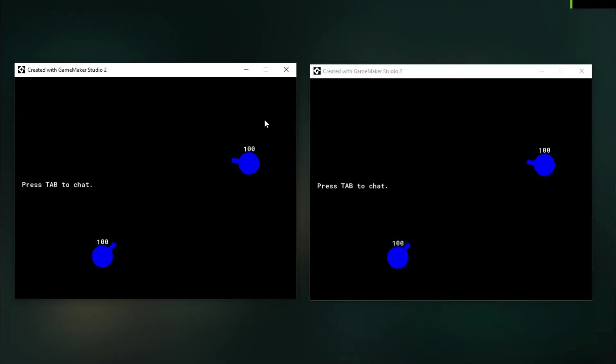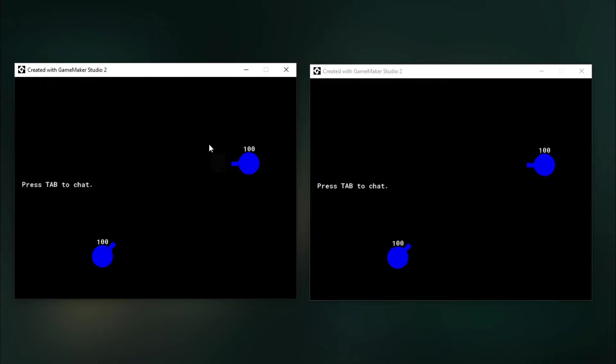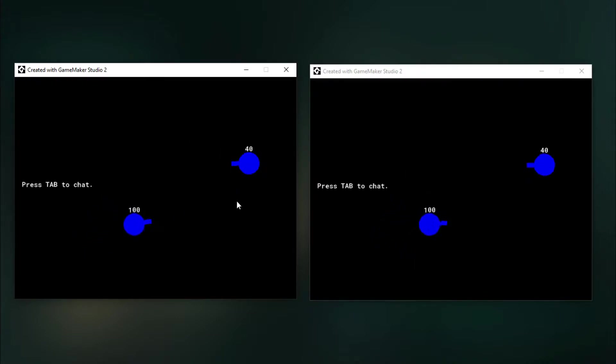Hello everyone, and today is part 3 of creating an online multiplayer game in GameMaker Studio 2. Today we'll be making this where there is shooting and you can damage the other players.